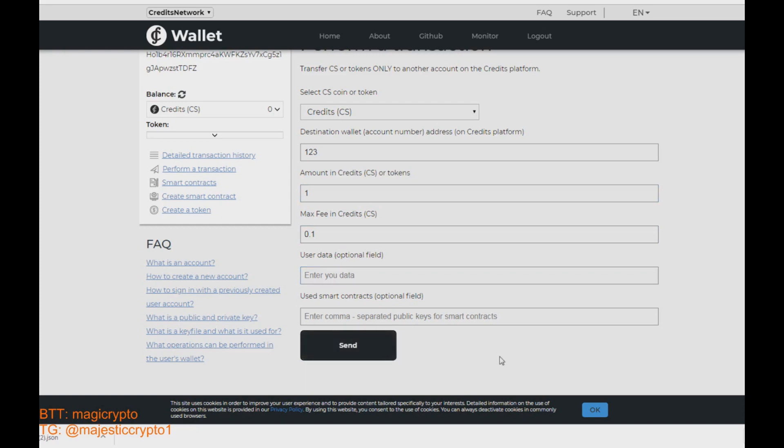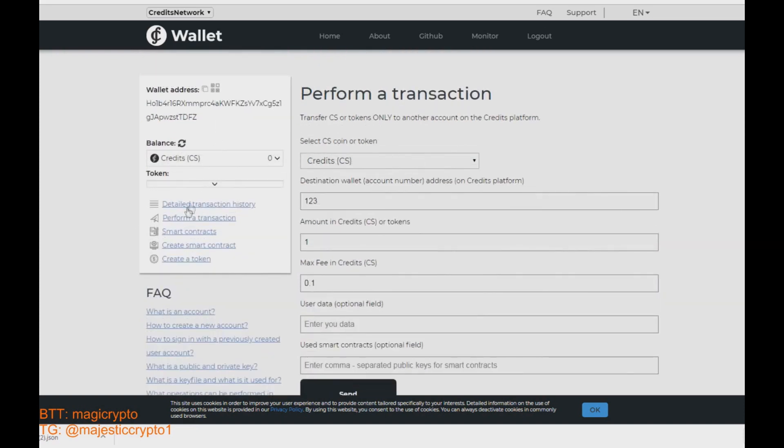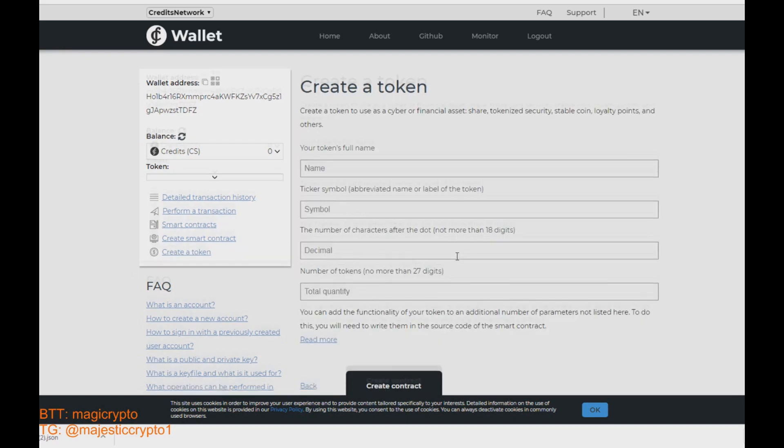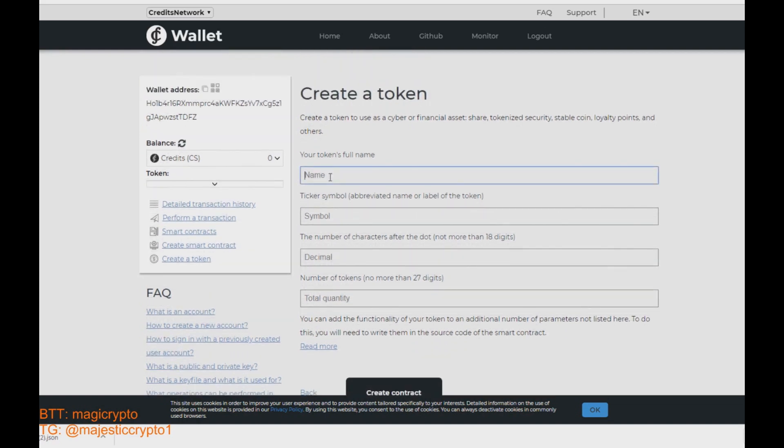But I noticed a very interesting feature compared to Ethereum wallet. You can right here create a own token or even create a smart contract. It is very good and very easy. Just in a couple of clicks you can create own token and name it whatever you want.